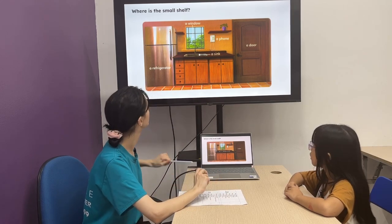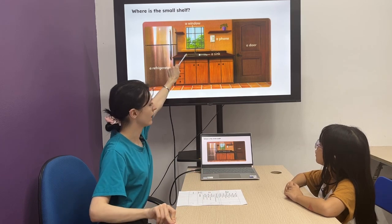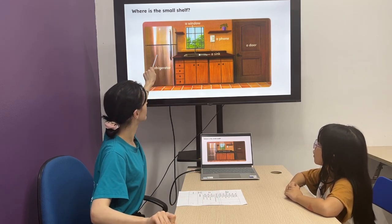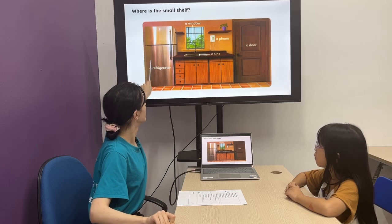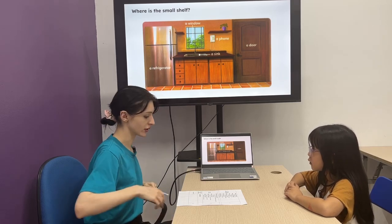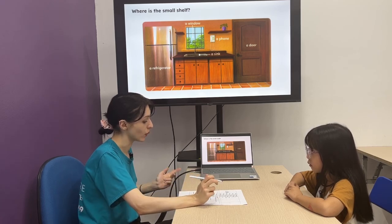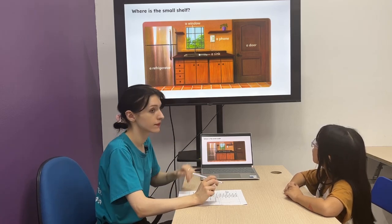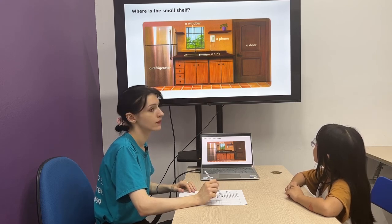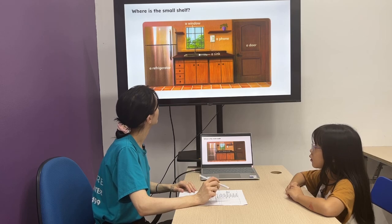Where's the small shelf? The small shelf is between the window and the fridge.